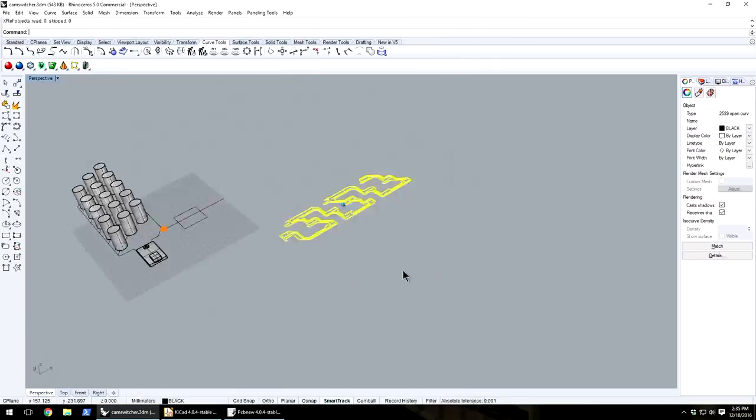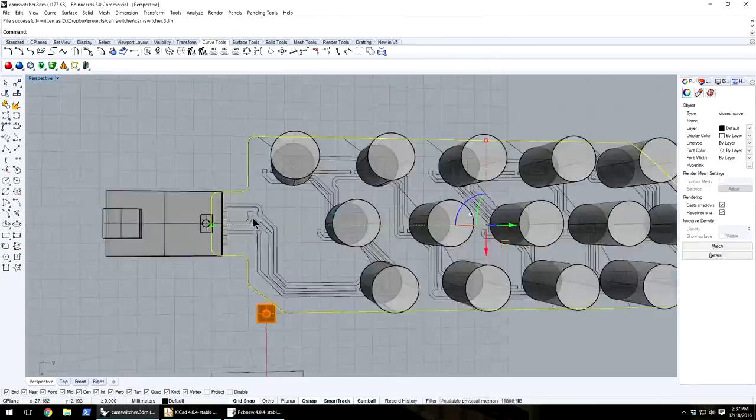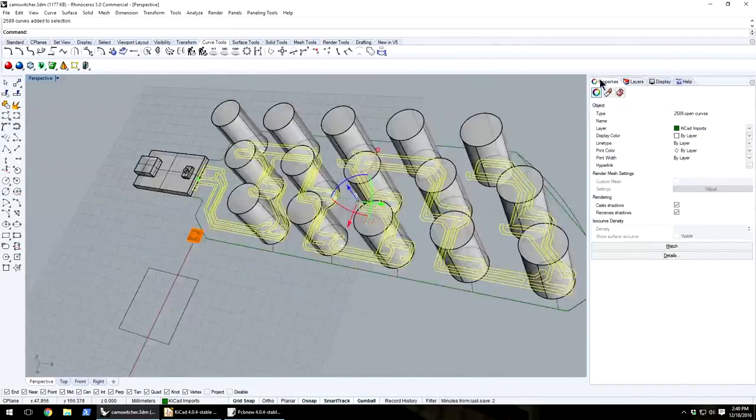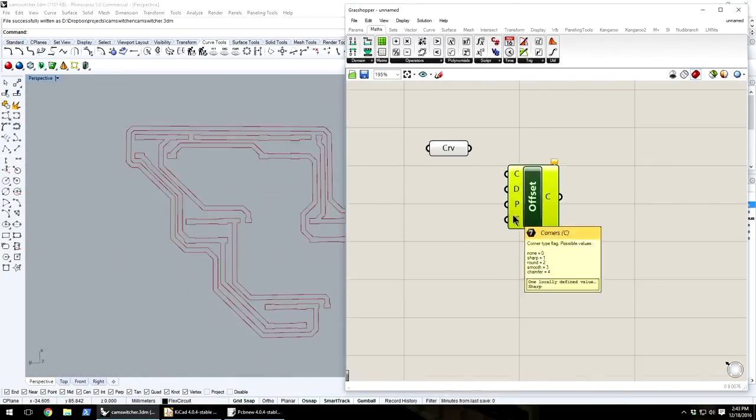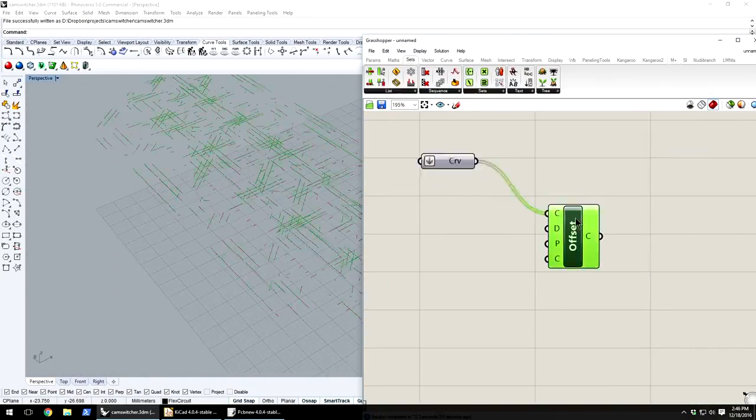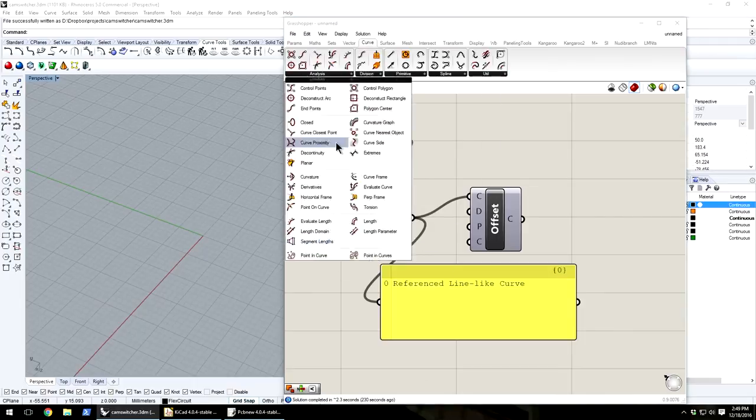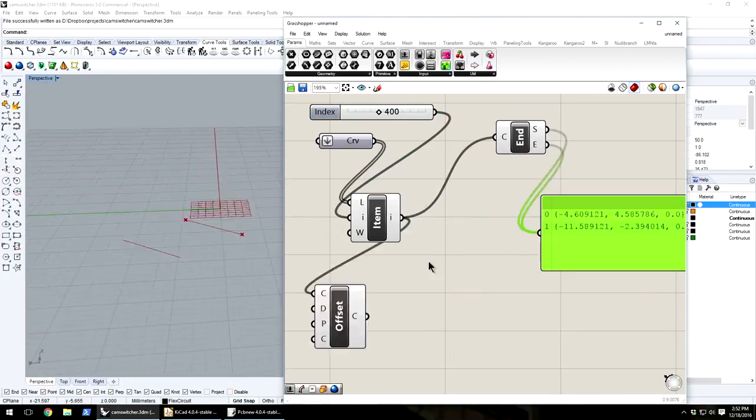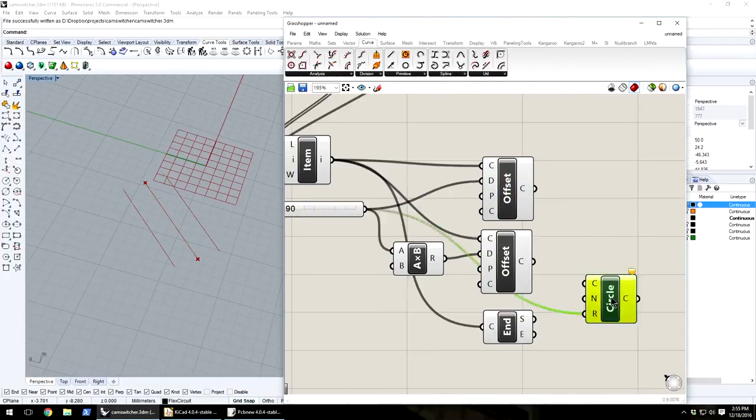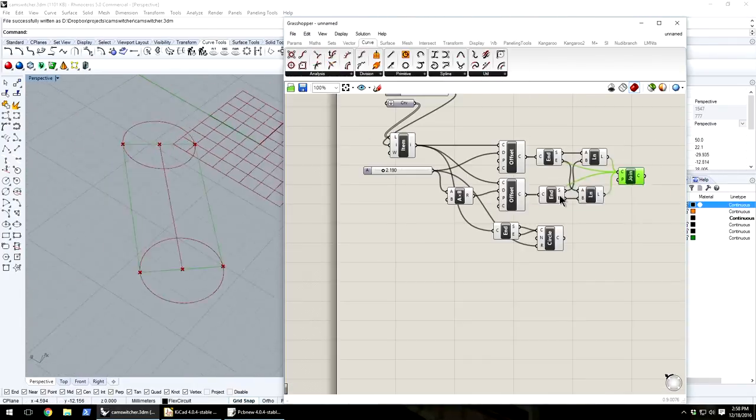Then to generate the actual outline of the flexible circuit, I didn't see an easy way of doing that in KiCAD, so I ended up exporting that again back to Rhino.